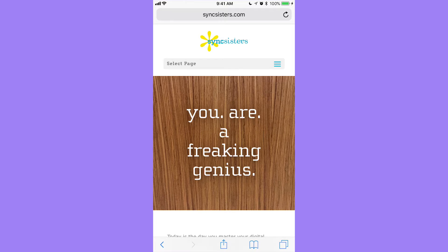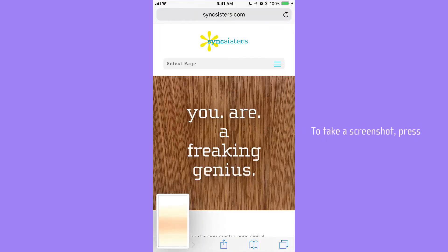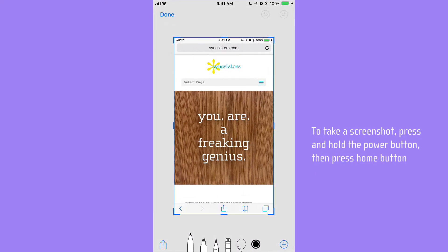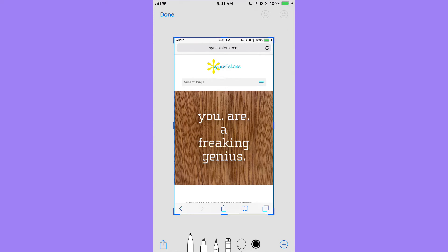Any of you who have a website know that on mobile it looks different than on a computer. We're not happy with the 'A' appearing on its own line, so we want to show that to somebody. I'm going to take a screenshot — it hovers at the bottom — and I'm going to tap on it now, and it brings up the editor, the instant markup.